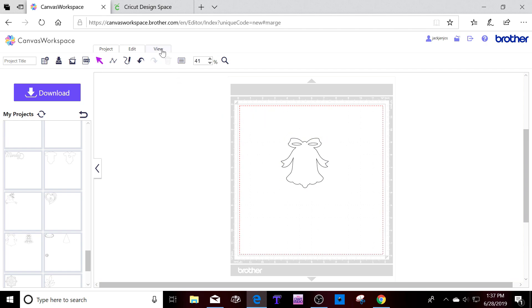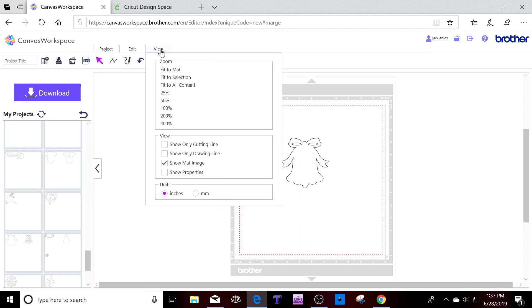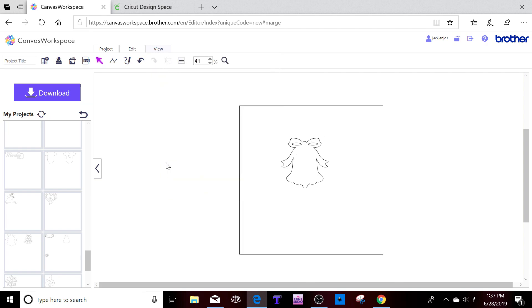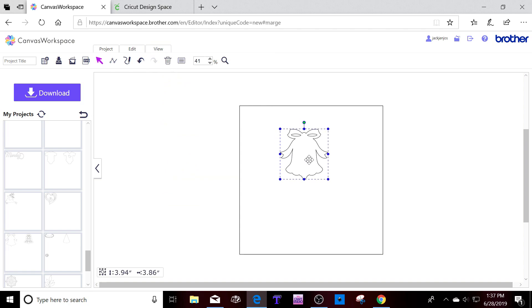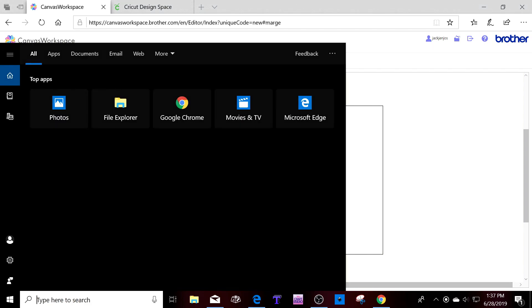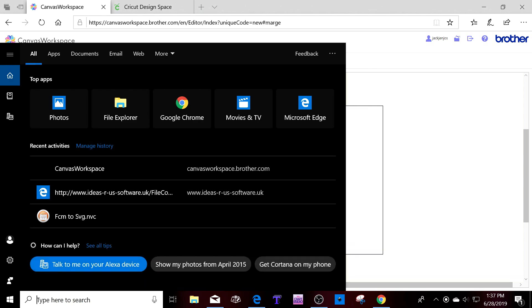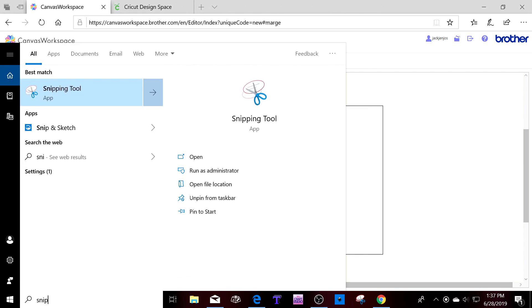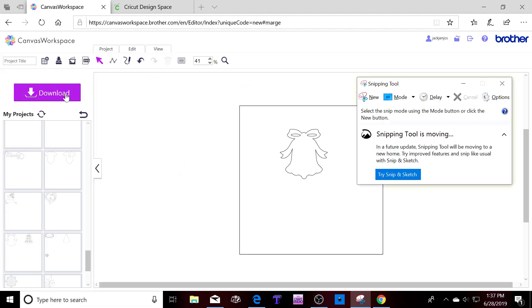So you go into view, uncheck any boxes that you have and then you've got right here a blank canvas and the only thing that you see is the bell. You're going to get your snipping tool. If you don't already have the snipping tool and do not know how to find it, you click down here, type in snipping tool, see how quickly it comes up. Click on it and it opens up.